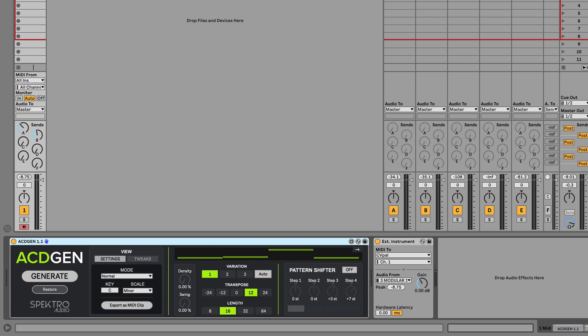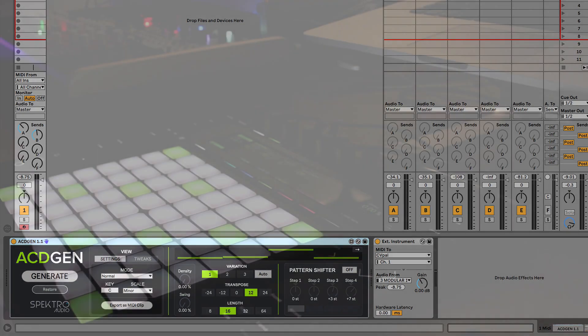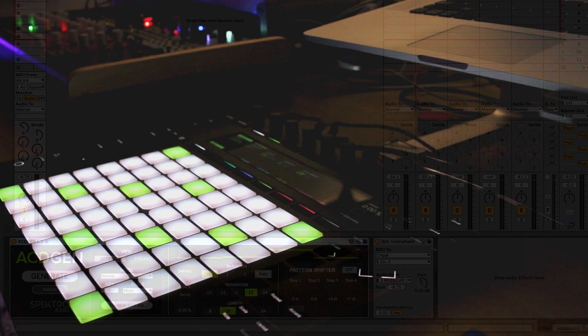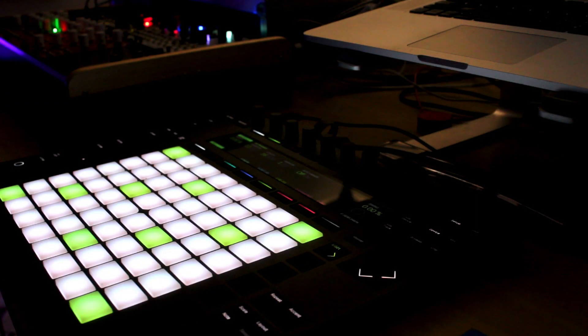Our focus for the 1.1 update was to better integrate AcidGen with the Ableton Push 2.